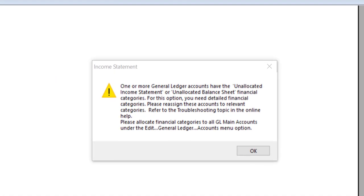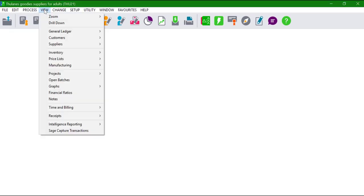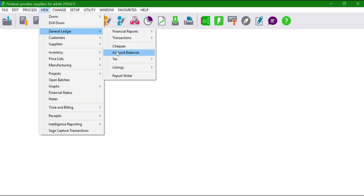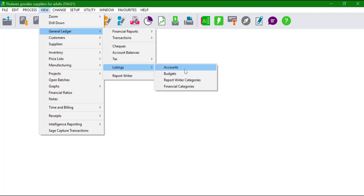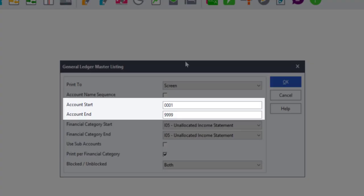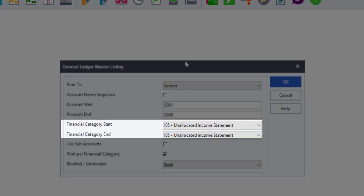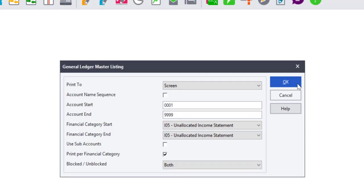To resolve the error, follow these steps: Click on View, General Ledger Listings, Accounts. Select the first account to the last account for the account start and end. For the financial category start and end, select Unallocated Income Statement and click OK.